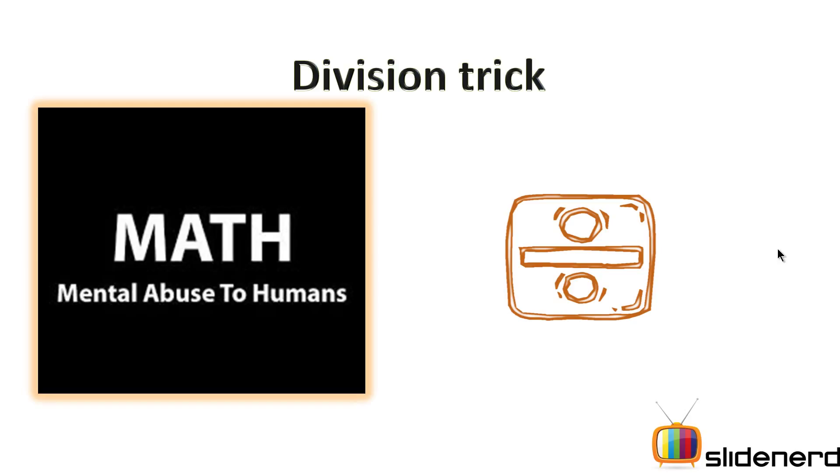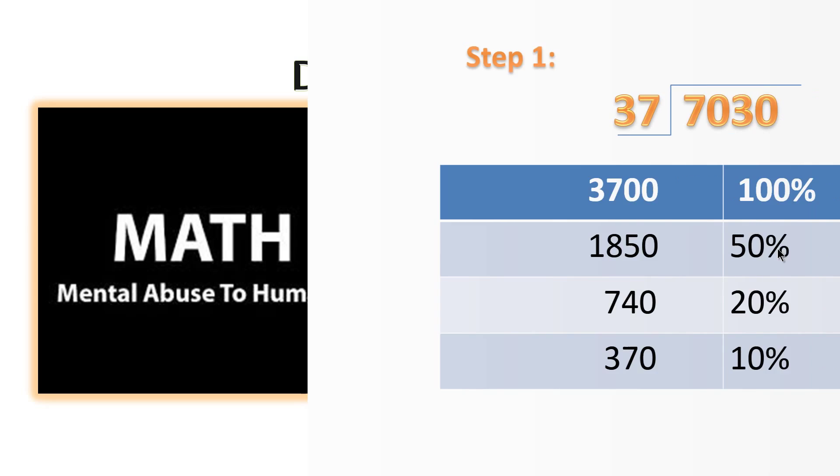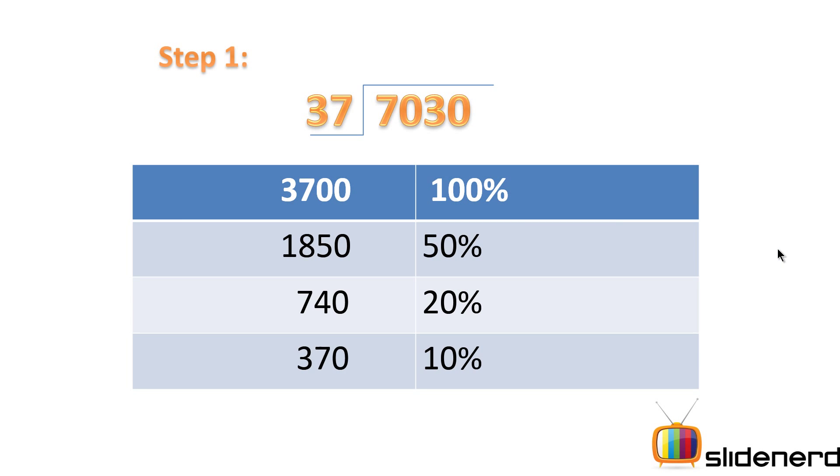Hello subscribers and watchers, this is Anki and you are watching SlideNerd. Welcome to a brand new series of Math Desimplified. Today we're going to look at how to divide using the simplest and fastest method.